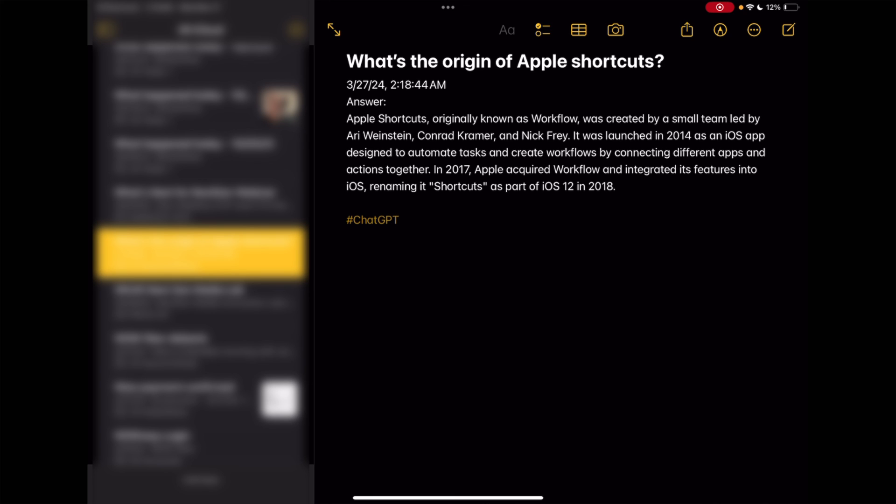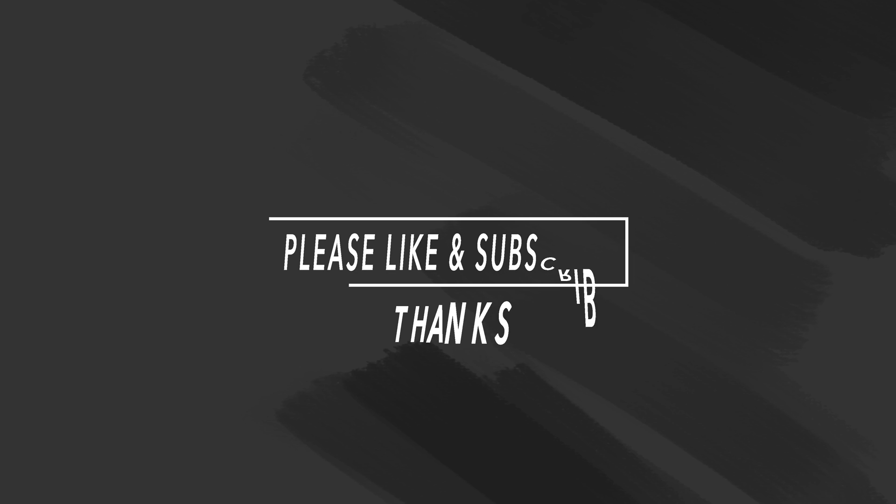I hope this helps — thanks for watching and we'll see you on the next one. Bye for now.